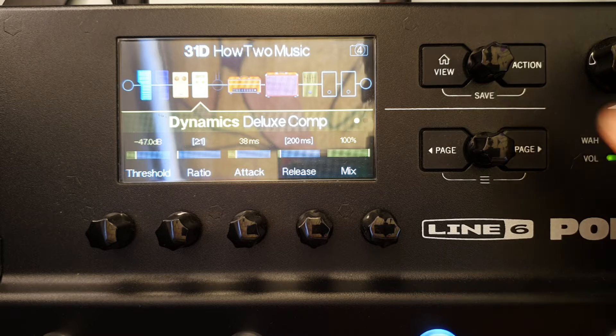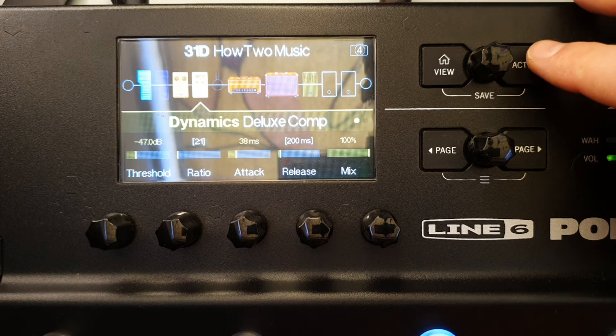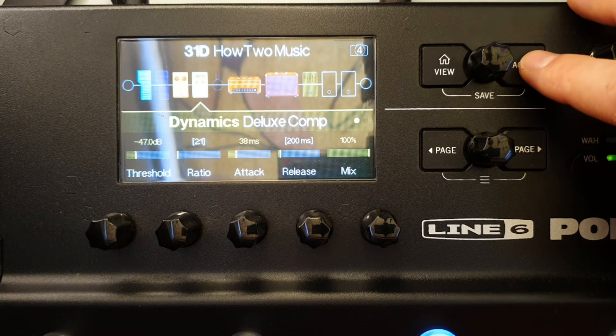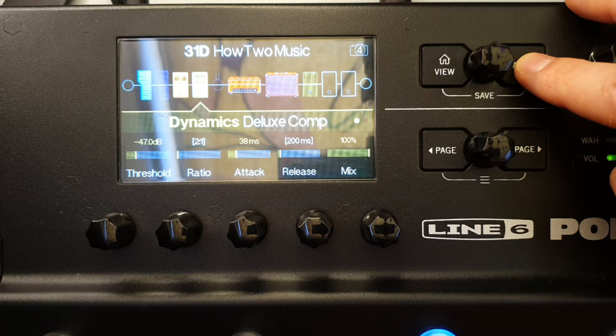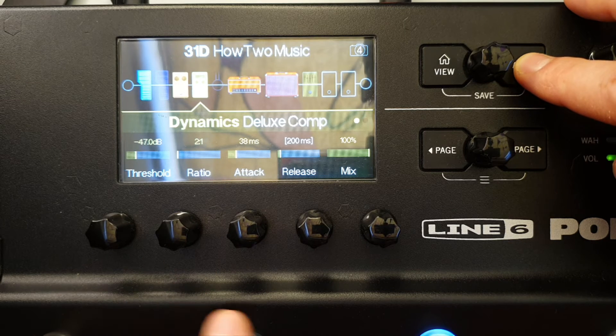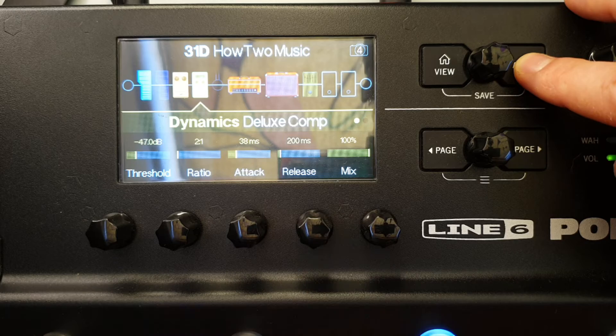So if you want to take that away completely, you press and hold the action button and press down the knob you want to remove the controller for, like so.